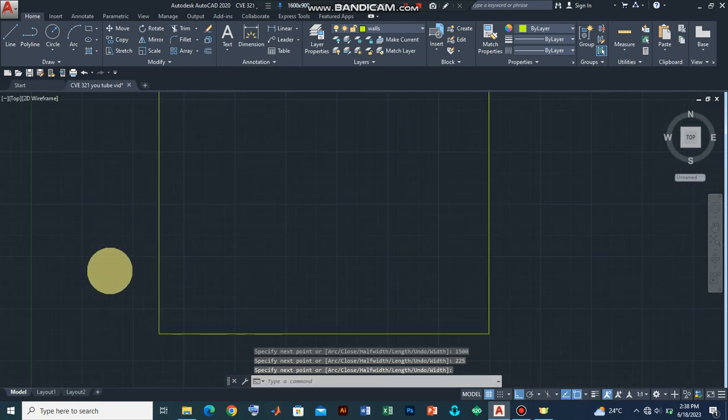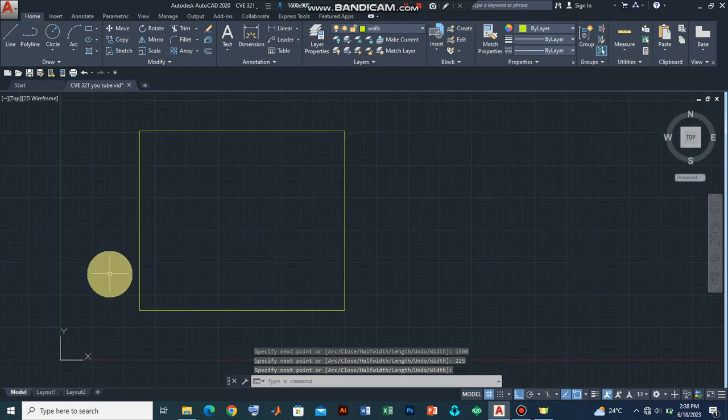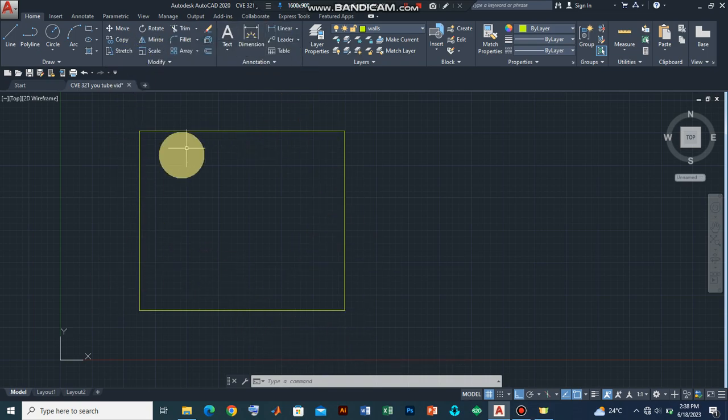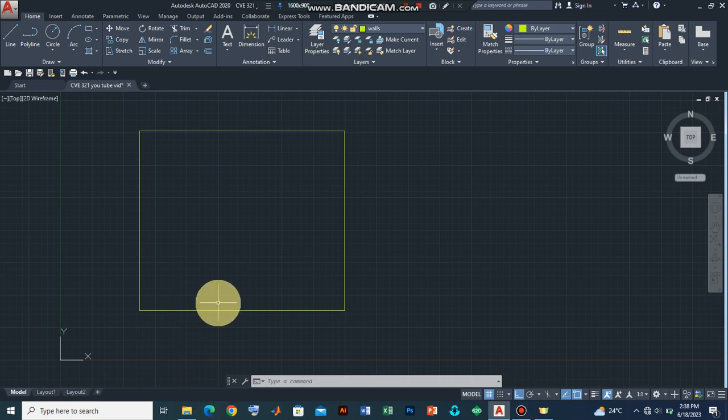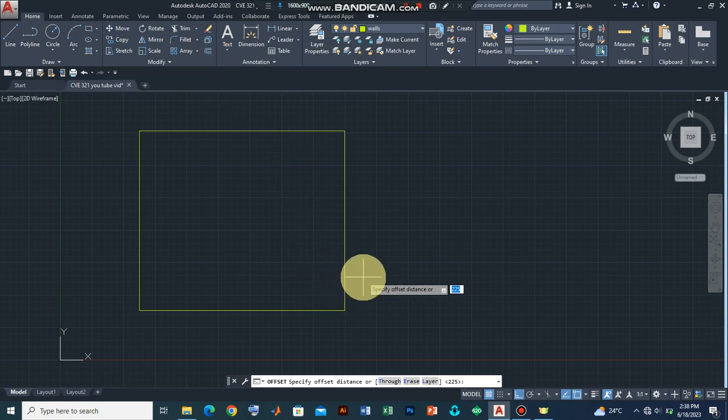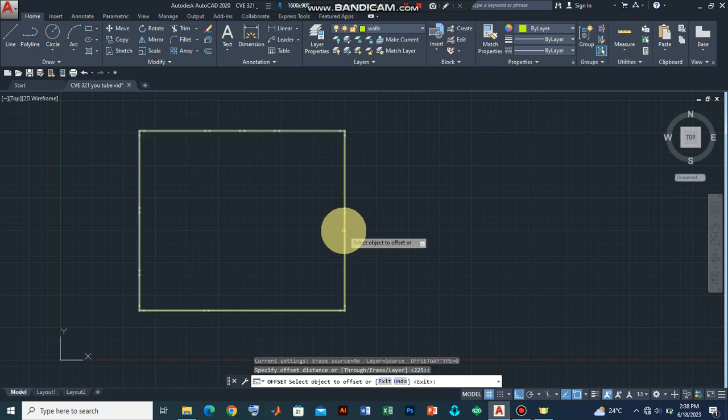So that's what we have. Now the next step is to create the block wall for the boundary of this floor plan. We can do that by introducing the offset command. We click on the offset command. The command says specify offset distance, remember the block work is 225. Let's click enter.